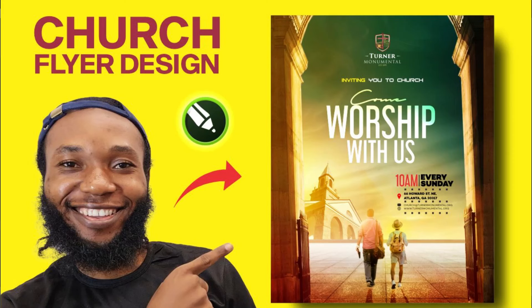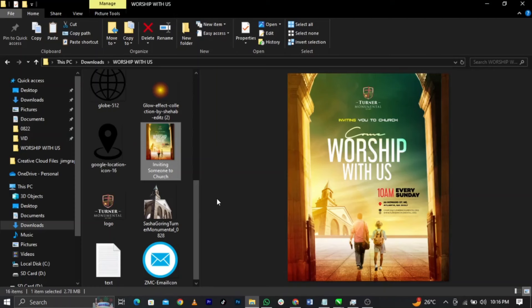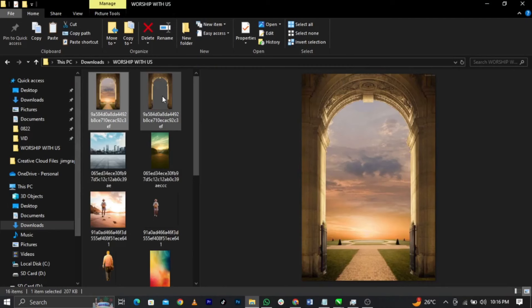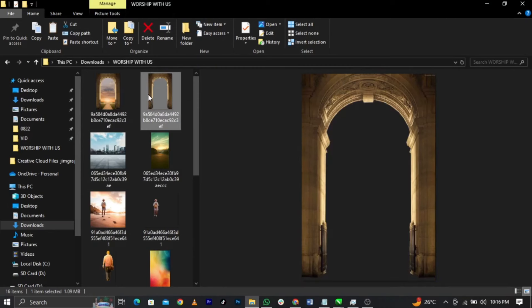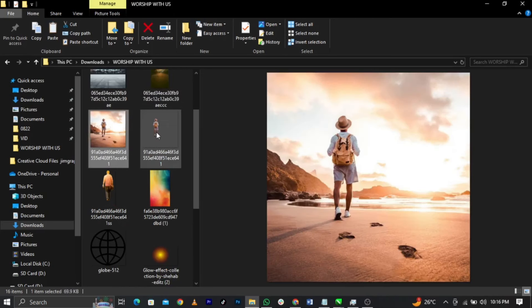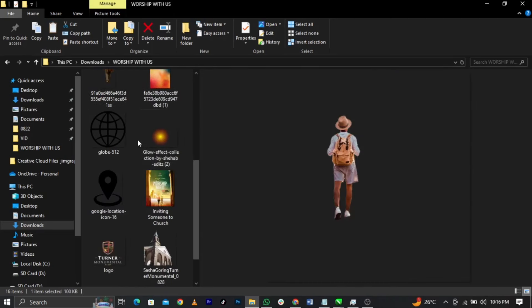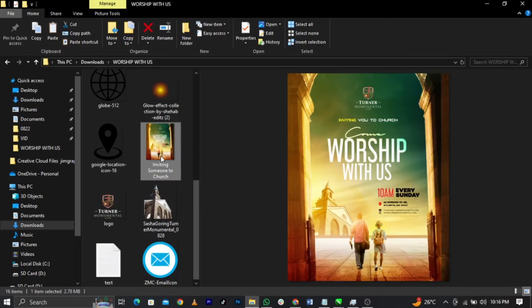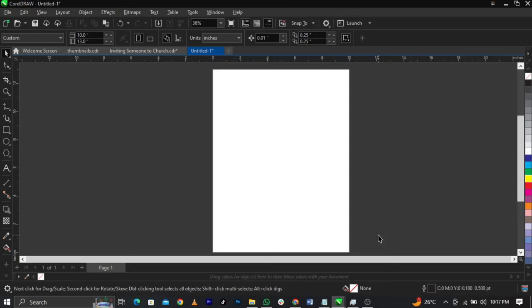I will show you how to design this church flyer in CorelDraw. Every piece of information and background used in this design — I'm going to put the download link in the description below for you guys. So without any further ado, let's jump straight into the video. Welcome to CorelDraw guys.